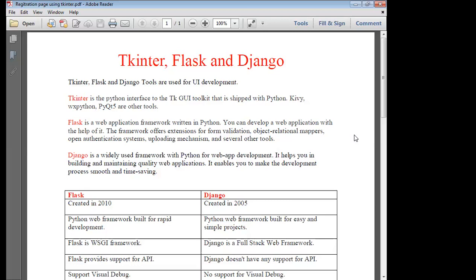Welcome to our channel. In this video, we have to discuss what are the different tools you have to use in your user interface development, like GUI. So in Python programming, we have to use a number of tools for the GUI. So here in this video, we have to discuss tkinter, Flask, and Django — tools you have to use for GUI development.